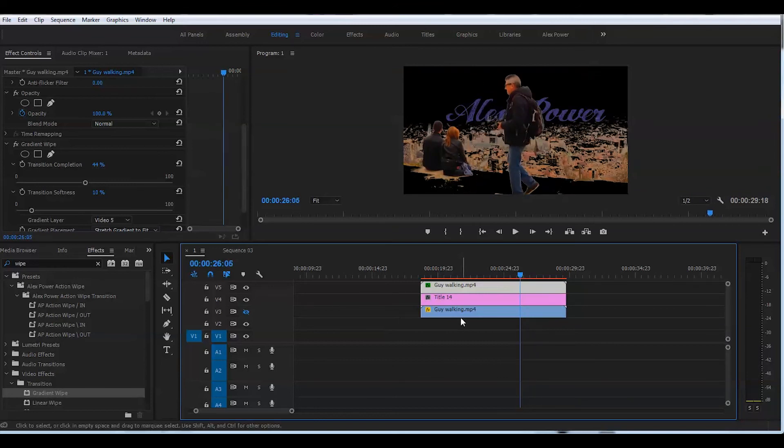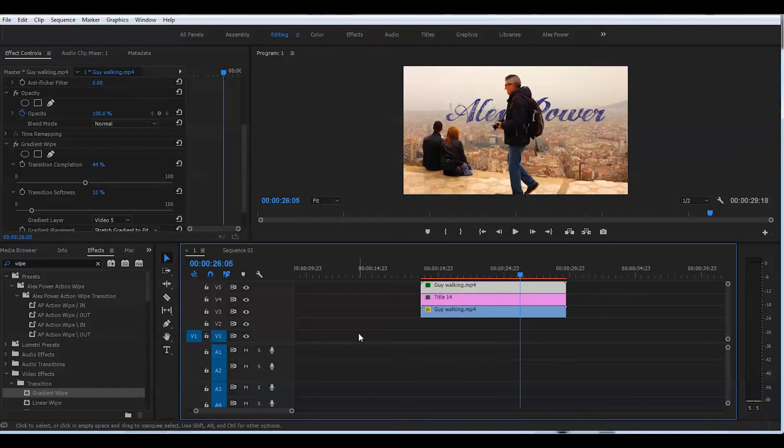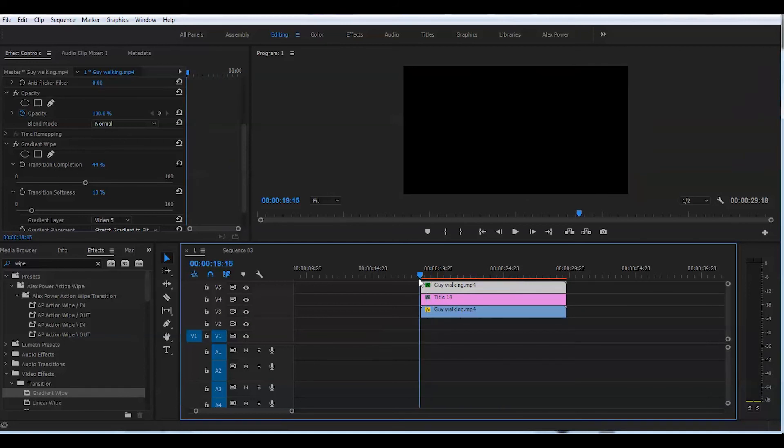Now all we need to do is just to reveal this layer right here and let's play to see what we got so far.